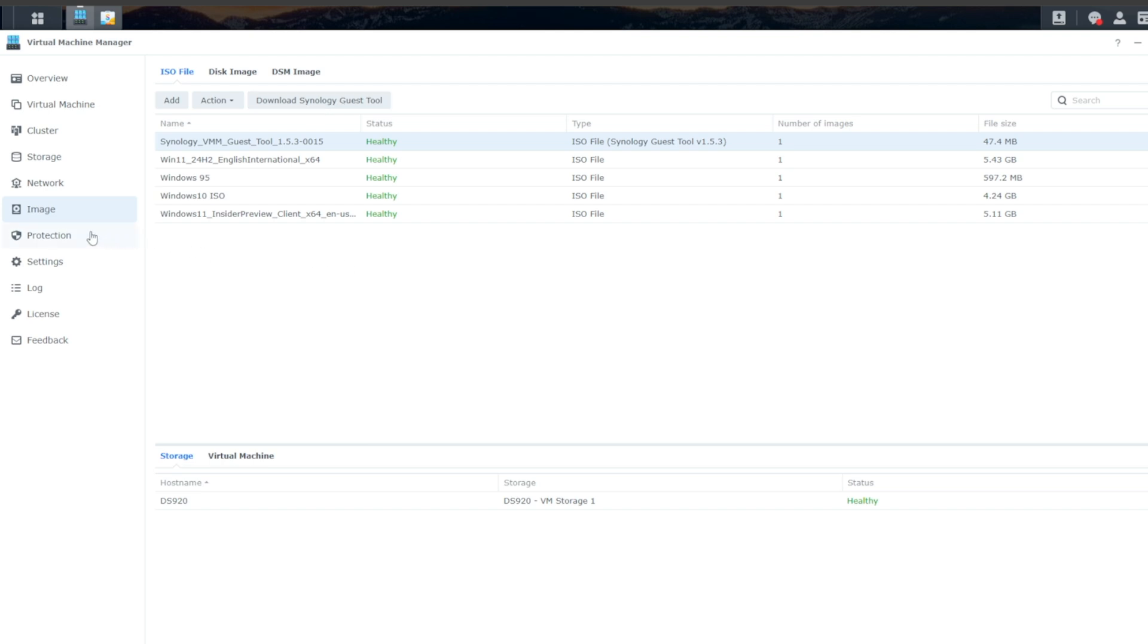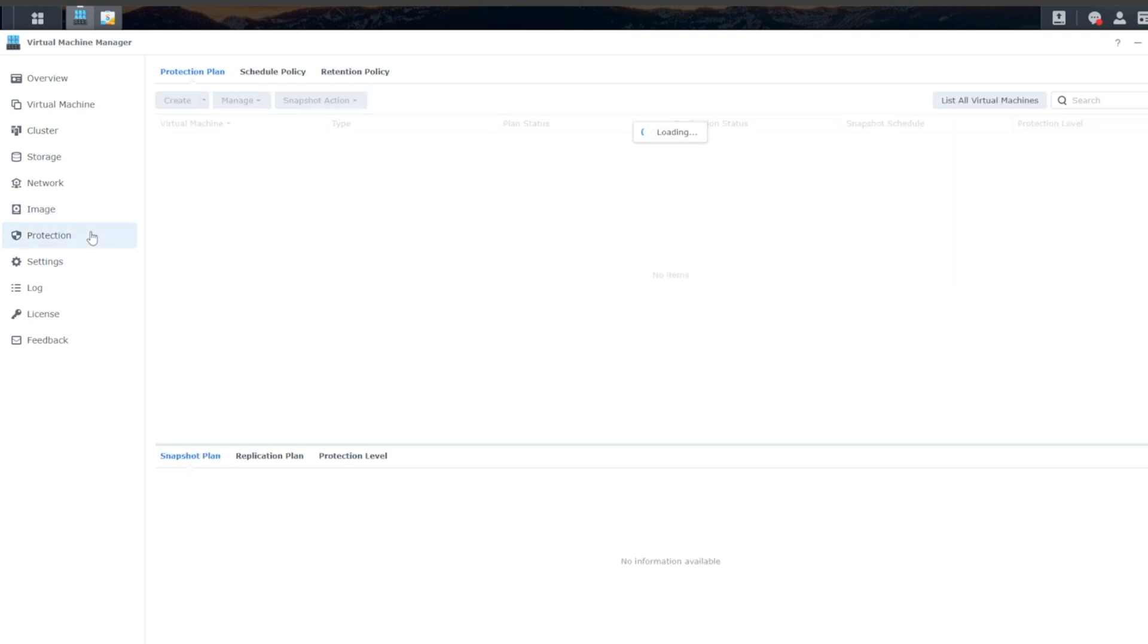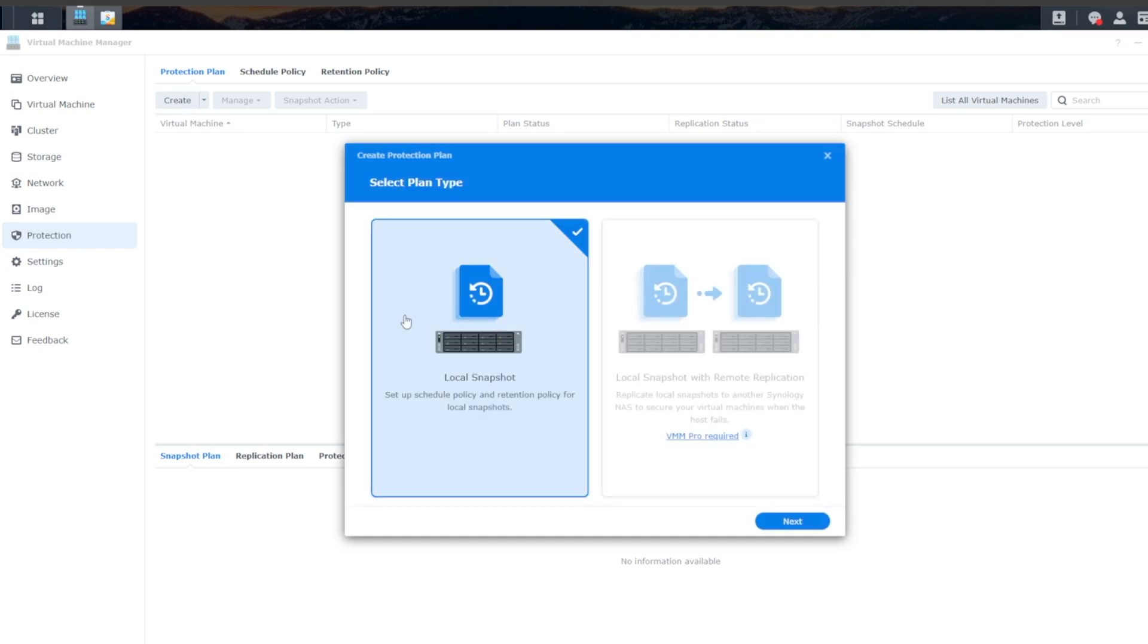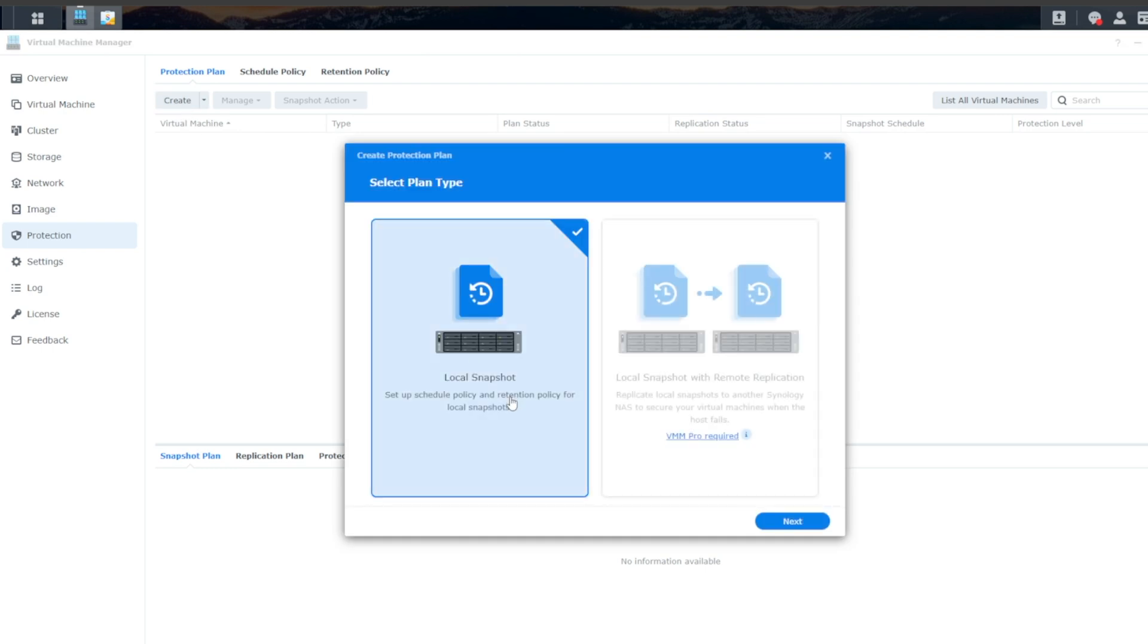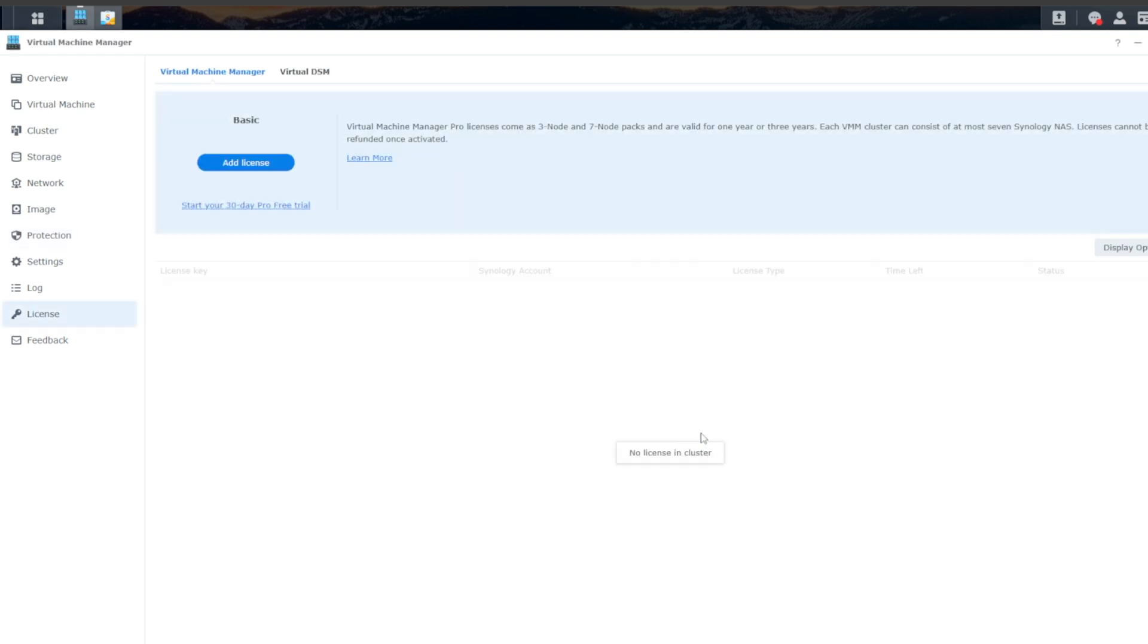And then beneath that, we have Protection. And Protection is if you want to create any type of snapshots locally on your NAS. So if I click on Create, I have a local snapshot I can use, or I also have a Virtual Machine Manager Pro license that I can also purchase.